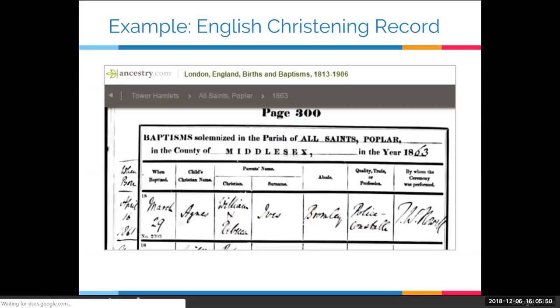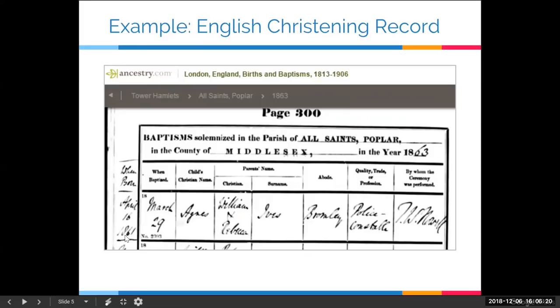Here's an example of a traditional source — an English christening record with a wealth of information. Little Agnes was christened on the 29th of March. Her parents are William and Rebecca Ives, they were living in Bromley, and dad was a police constable. The curate also made his own column in the margin for the birth date of the person christened. So for this record, I have not only the christening date but also her birth date.